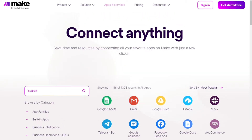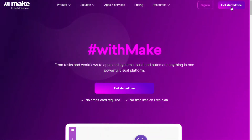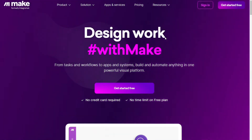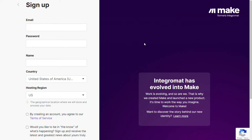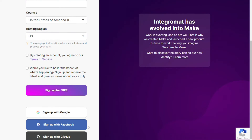You also get a free account so you can test it out by yourself. To connect Microsoft To Do with Google Calendar, just follow the steps after clicking the link in the description.